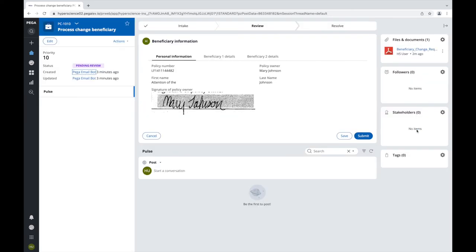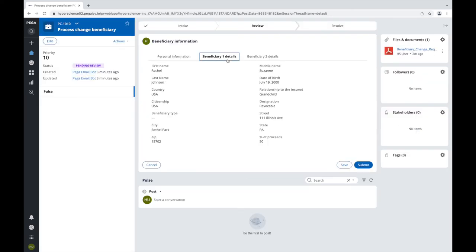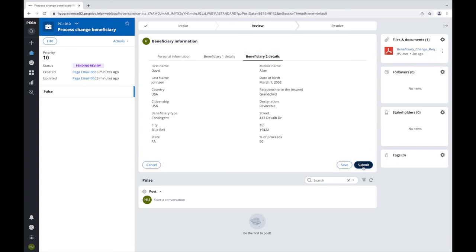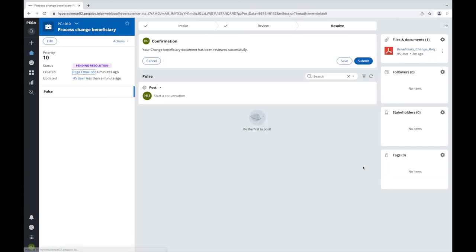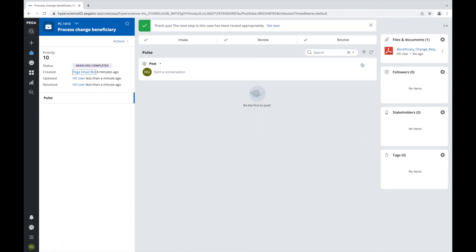The insurance agent is able to easily view the form's extracted data, and if needed, the original PDF document can be viewed from within the case. After reviewing all information, the insurance agent can mark the case reviewed and complete any remaining tasks before marking the case resolved.